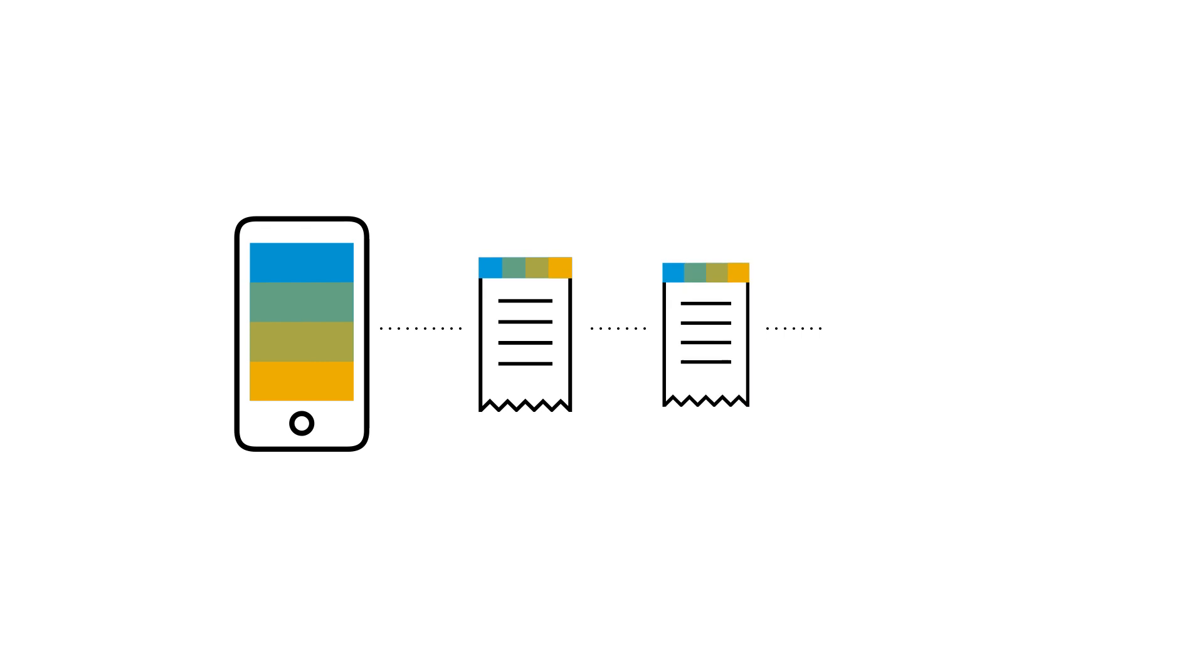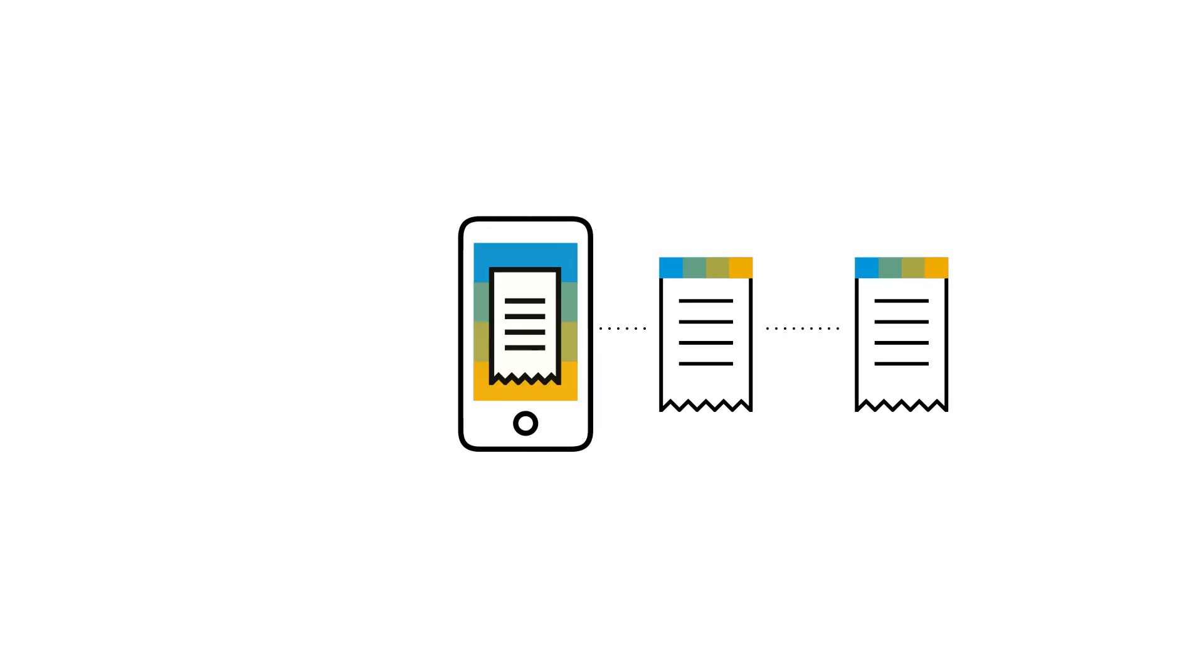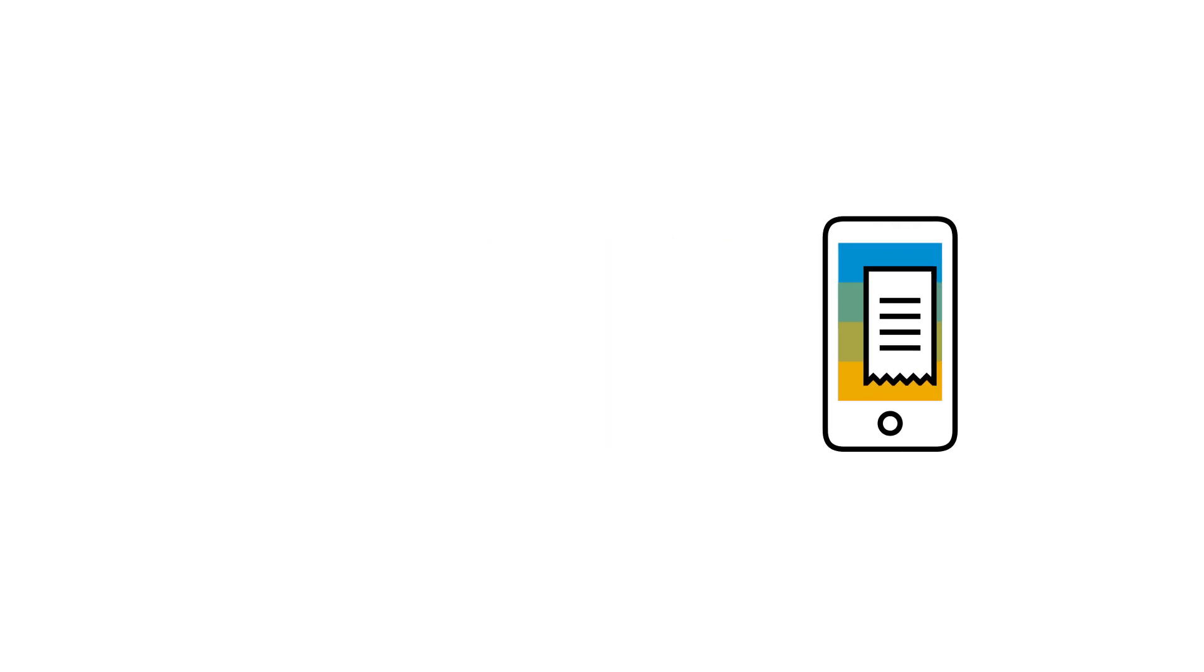However, simply snapping a photo of the receipt with your smartphone may not be enough.